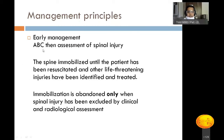Early management follows the ABC approach — airway, breathing, and circulation — and the spine is immobilized until the patient is resuscitated and other life-threatening injuries have been identified and treated. Spinal immobilization is maintained until spinal injury has been excluded by clinical and radiological assessment. Patients with respiratory distress, spinal tenderness, or limb weakness are all considered to have spinal injury until proven otherwise radiologically.